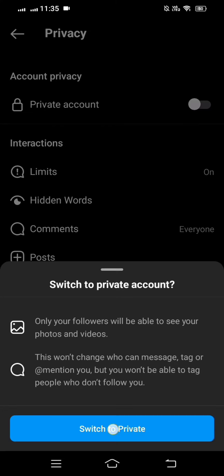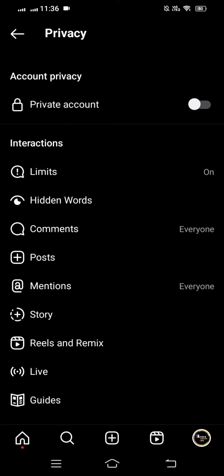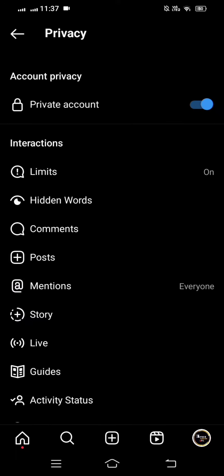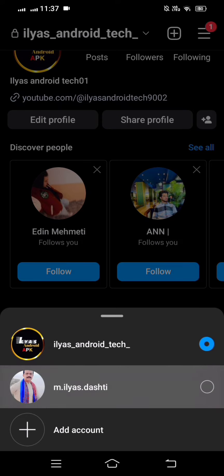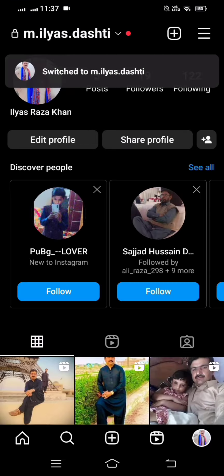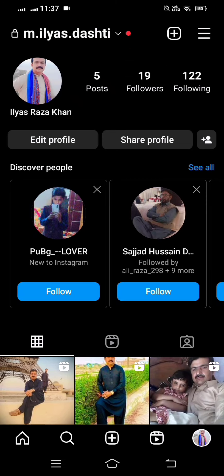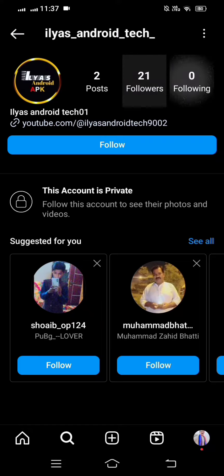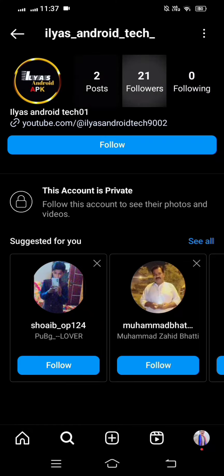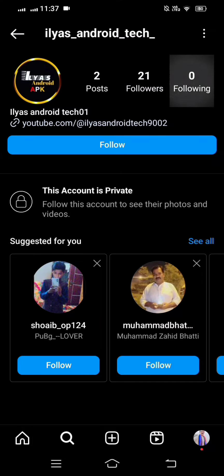After turning on the Private Account option, go back to the home screen. I'll log in to my other account and search for my account. Here you can see I cannot open the follower and following list anymore. Before enabling private account I could open it easily, but now both the follower and following lists are hidden.